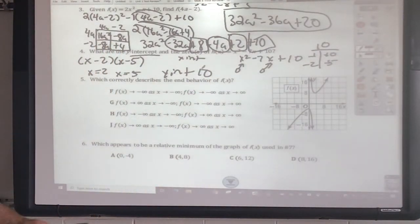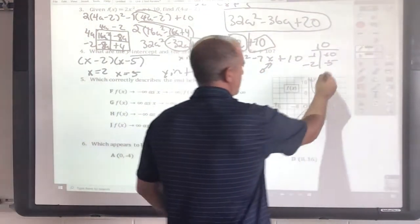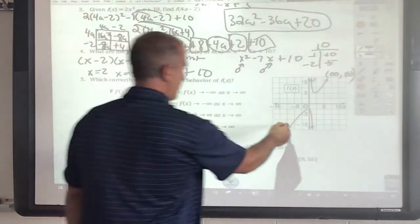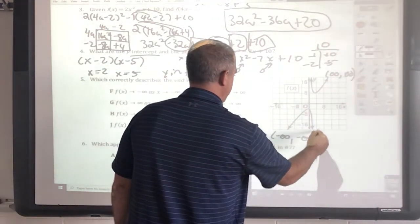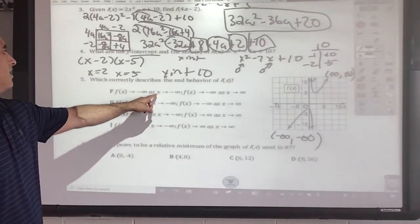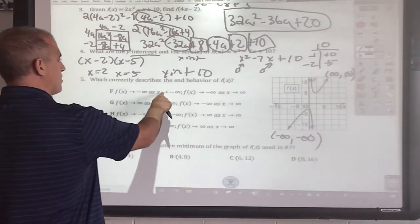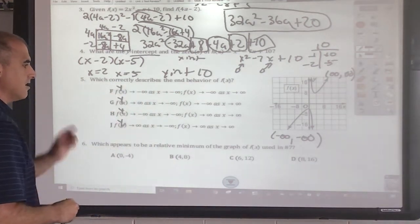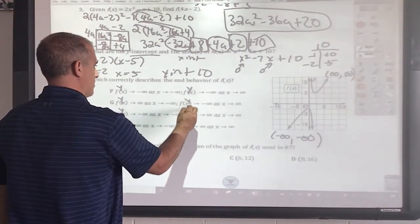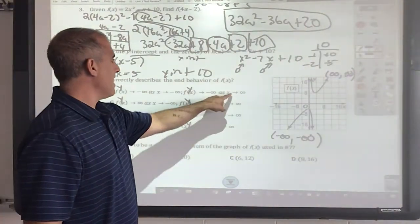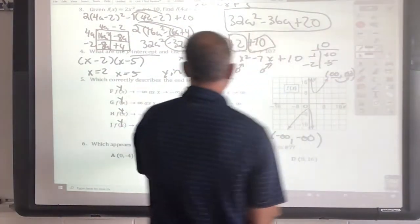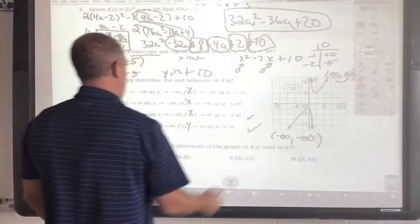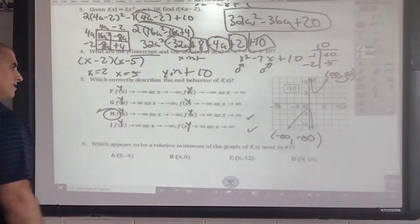Correctly describe the end behavior. The furthest arrow to the right: x approaches infinity, and since it's pointed up, f(x) also approaches infinity. The furthest arrow to the left: that's negative infinity, and since it's pointed down, f(x) is negative infinity. So as x approaches negative infinity, f(x) approaches negative infinity; as x approaches positive infinity, f(x) approaches positive infinity.